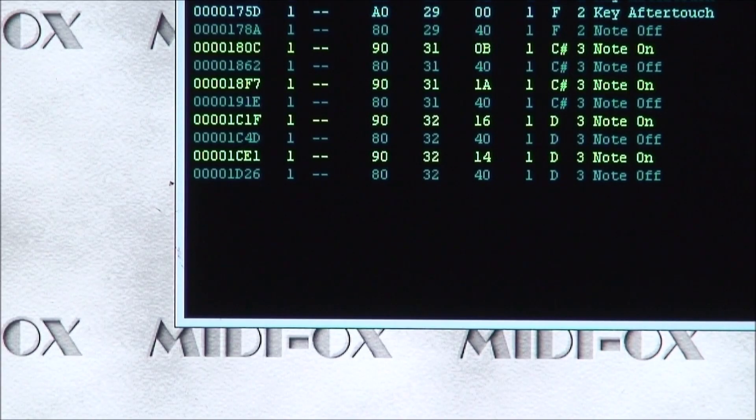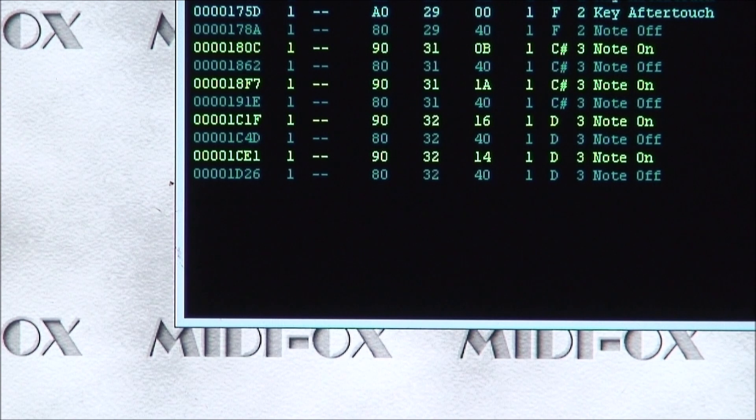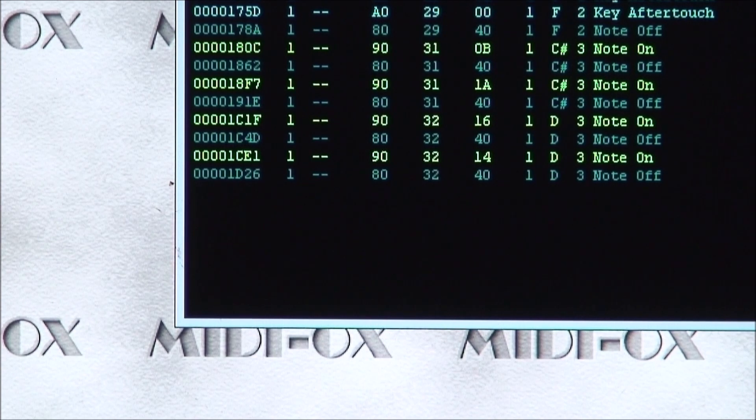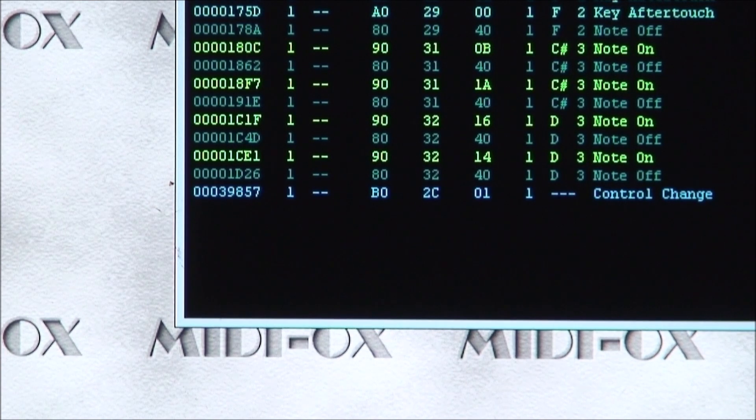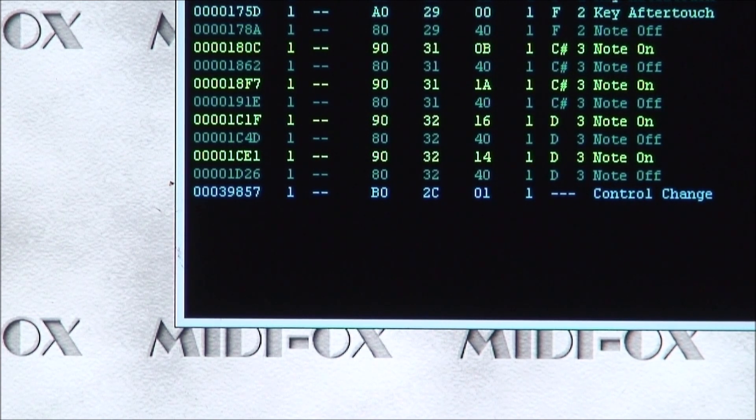What you see here is the output of the BeatStep Pro shown in MIDI-OX. We left the control in the toggle on position. So if I toggle it off, we'll get a control change command. And you'll notice the value, the value is 01, which is what we told it to send for the toggle off.